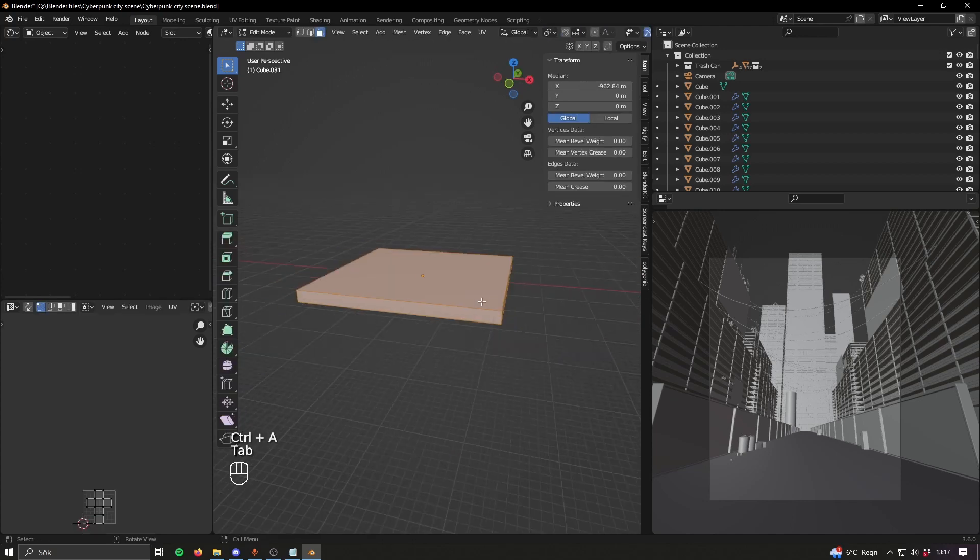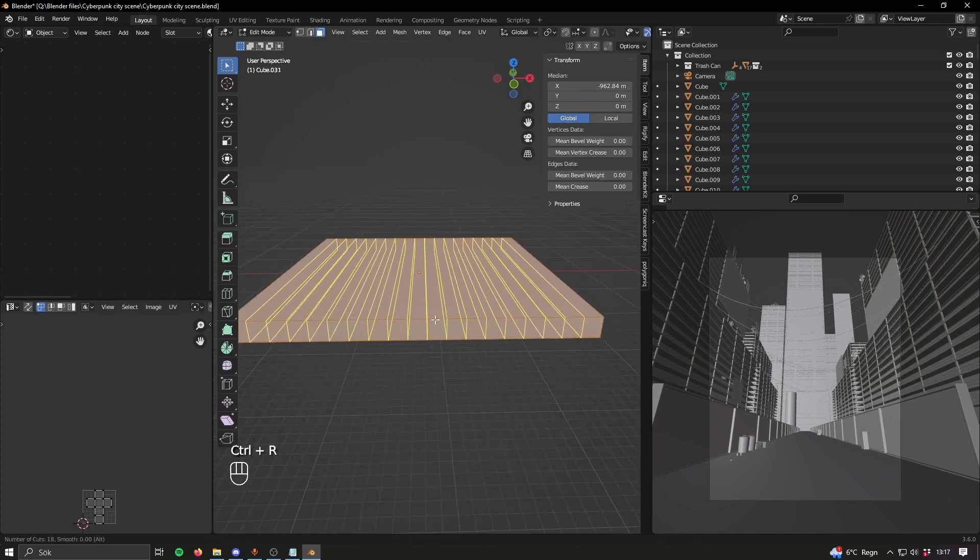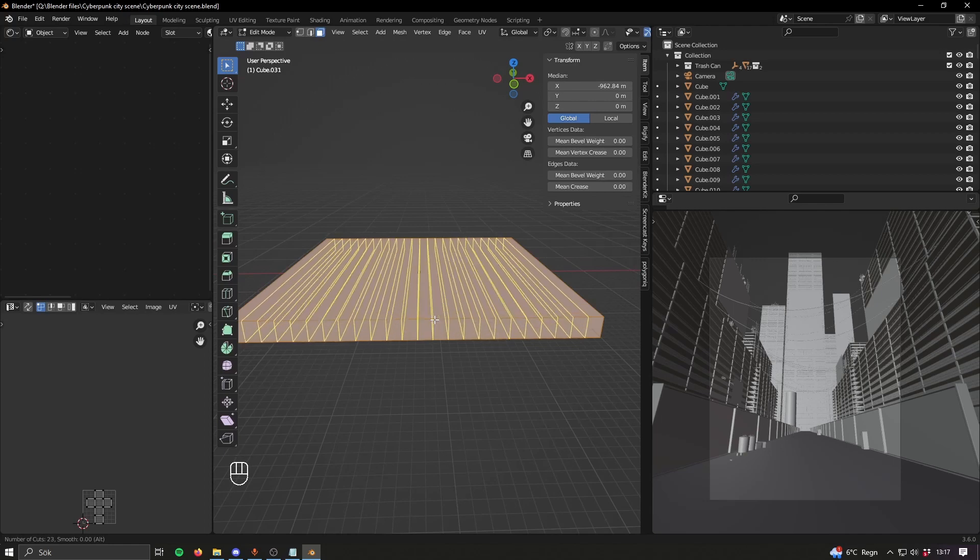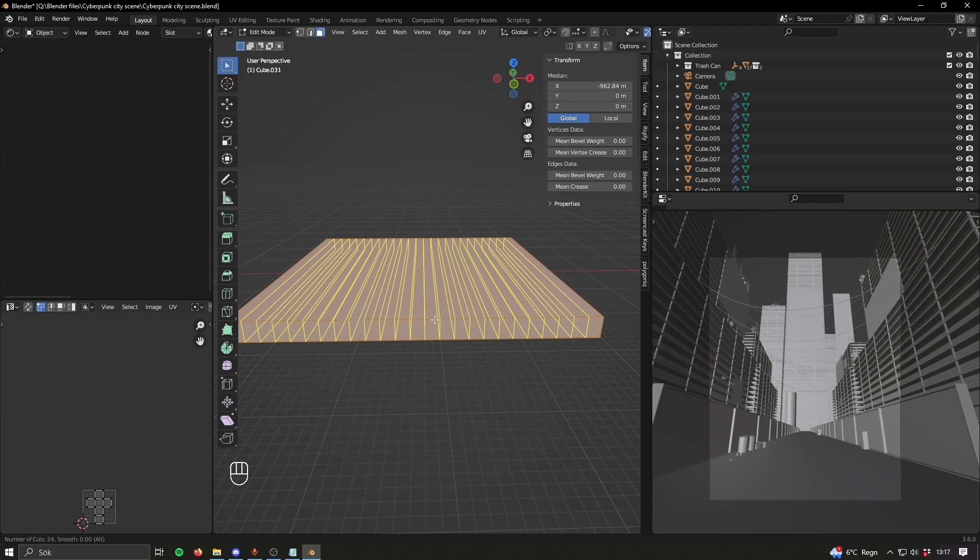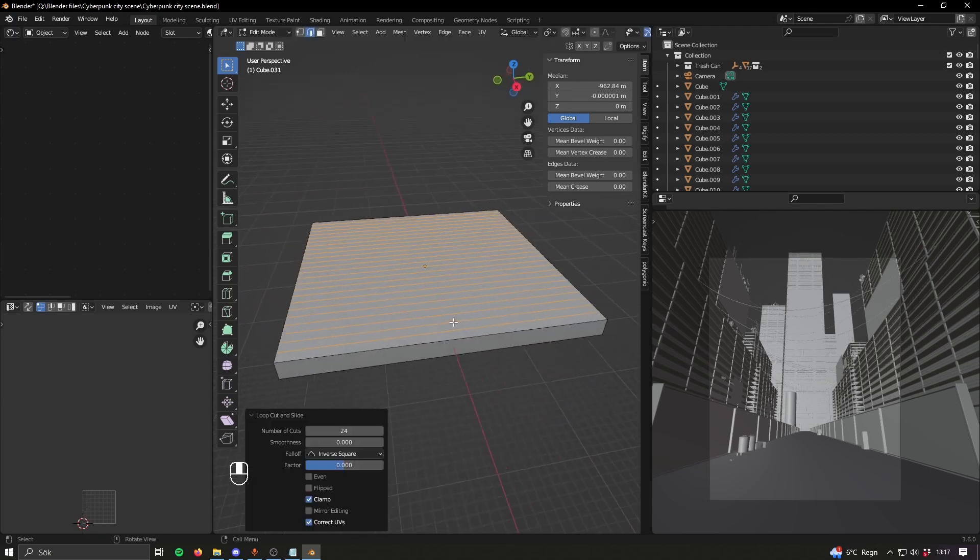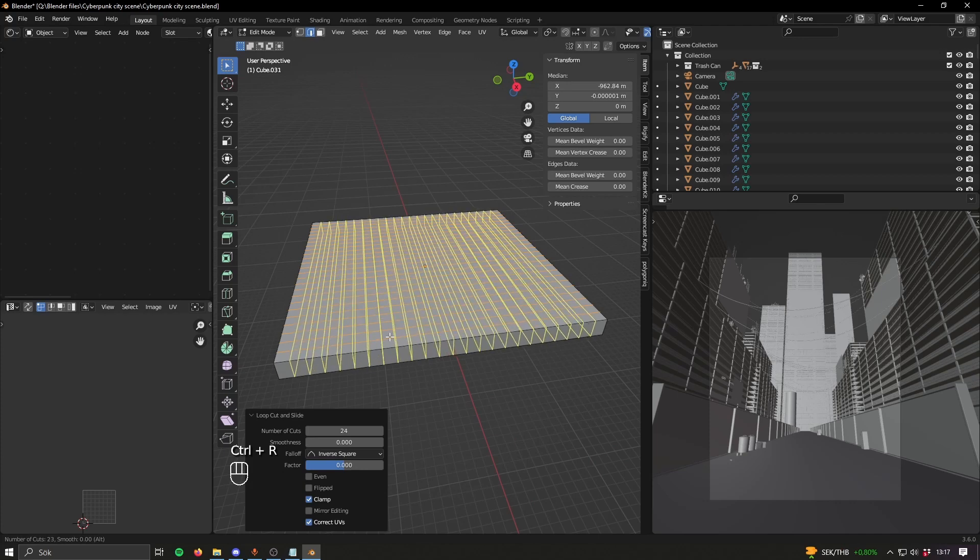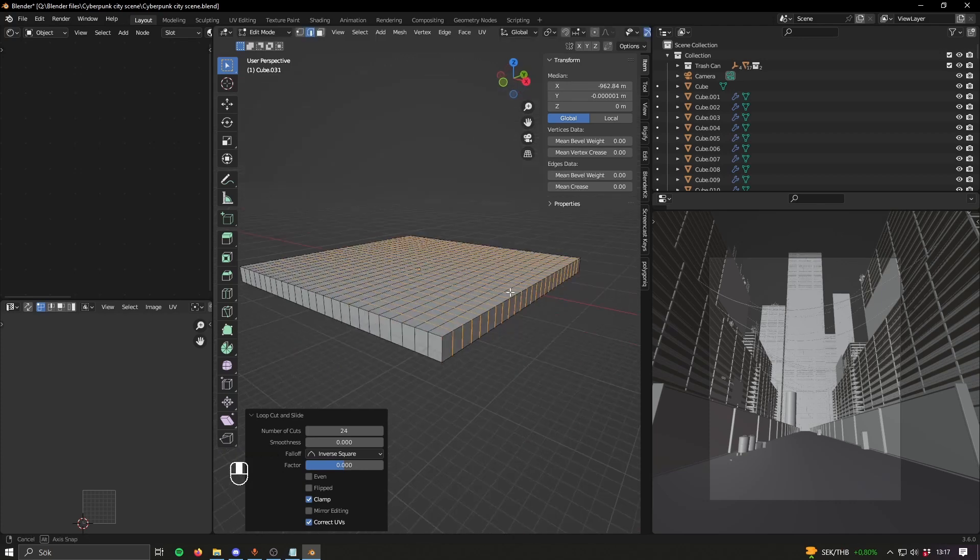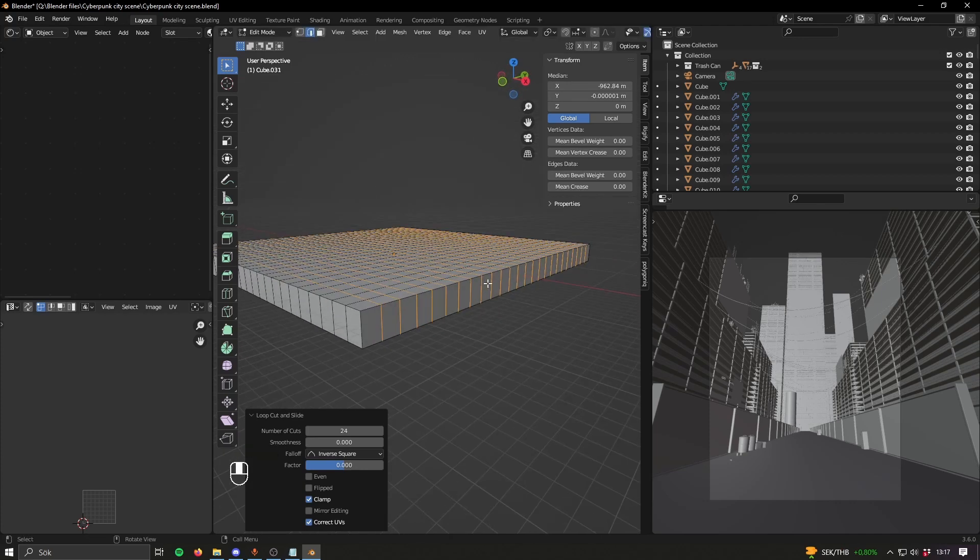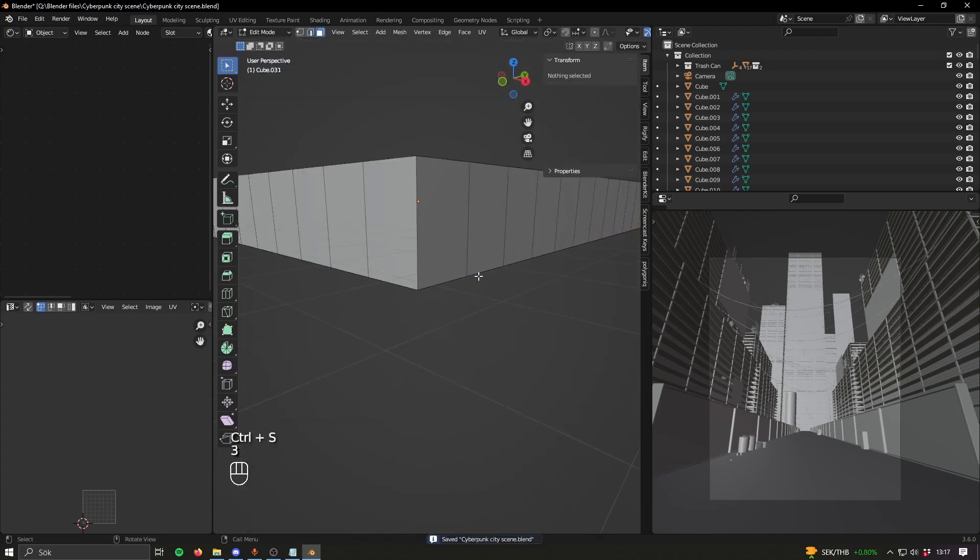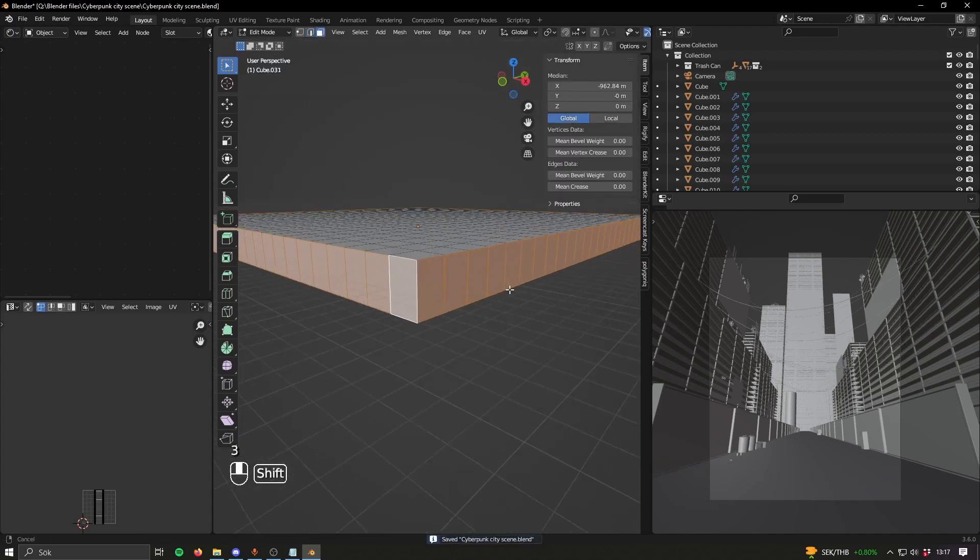Go to edit mode and then do loop cuts like this. Here in the bottom left corner you can see the amount of cuts you're doing, so let's go for 24. And then on the other side let's do 24 as well just to keep it symmetrical.